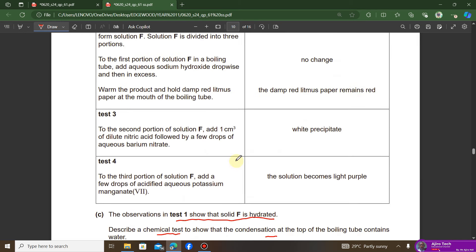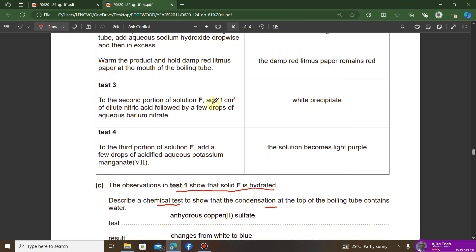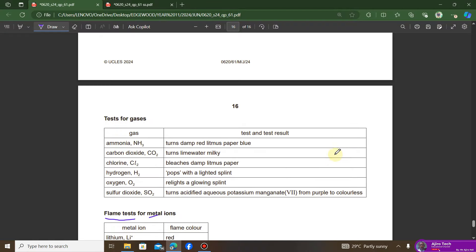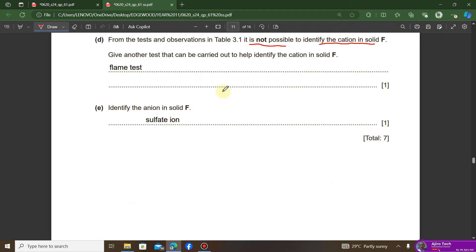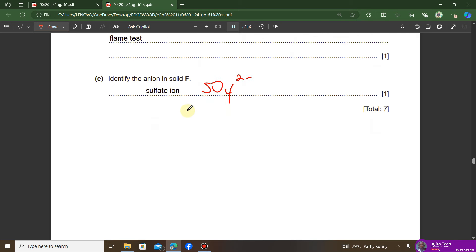The question asks to identify the anion in solid F. In test three, dilute nitric acid and a few drops of aqueous barium nitrate were added to the second portion of solution F. Consulting the anions table: dilute nitric acid plus aqueous barium nitrate giving a white precipitate is the test for sulfate ions. Therefore, the anion in solid F is the sulfate ion, SO₄²⁻.